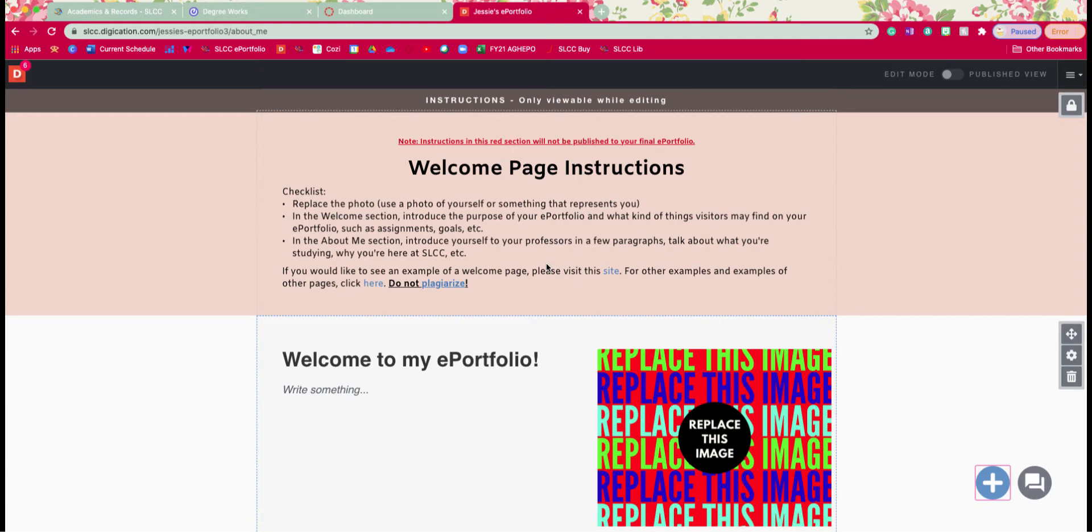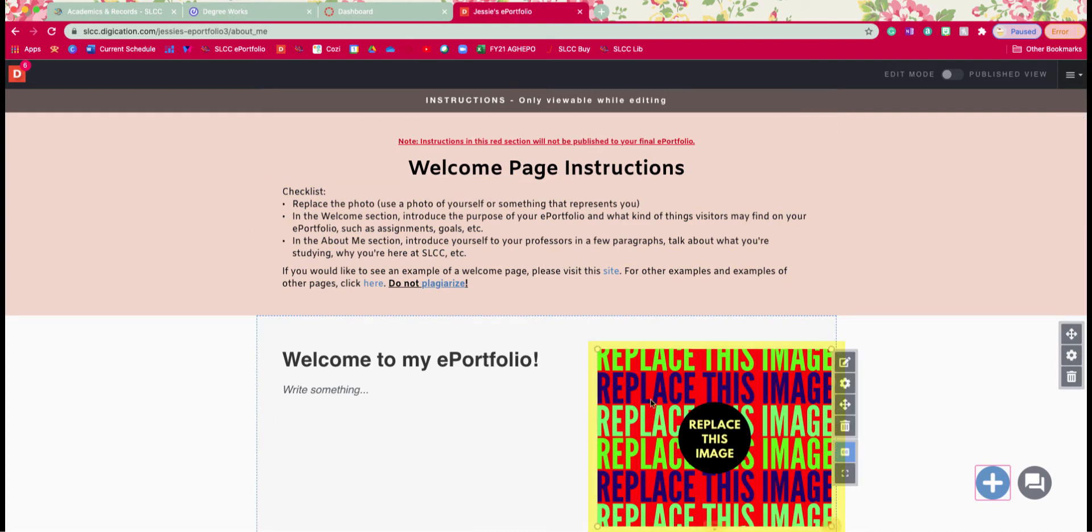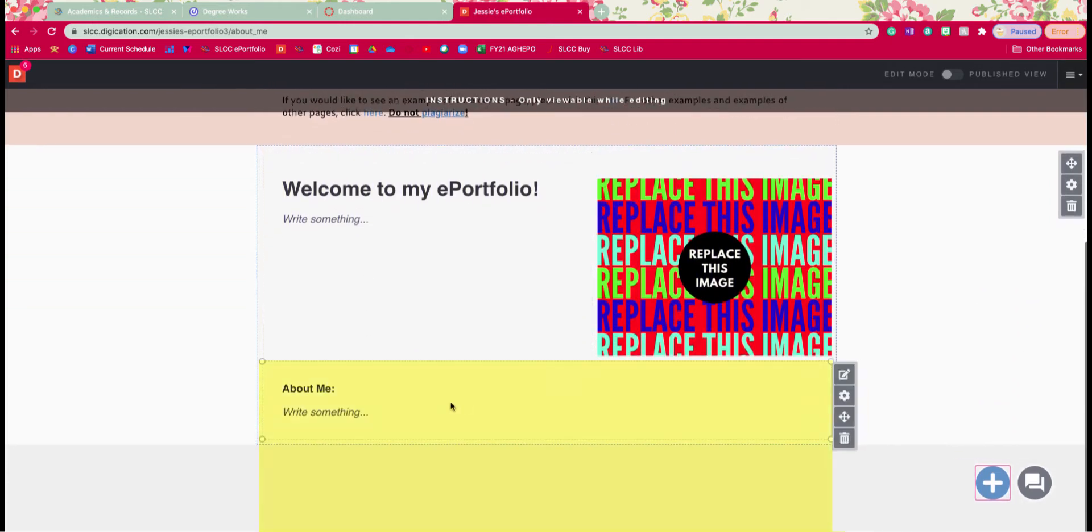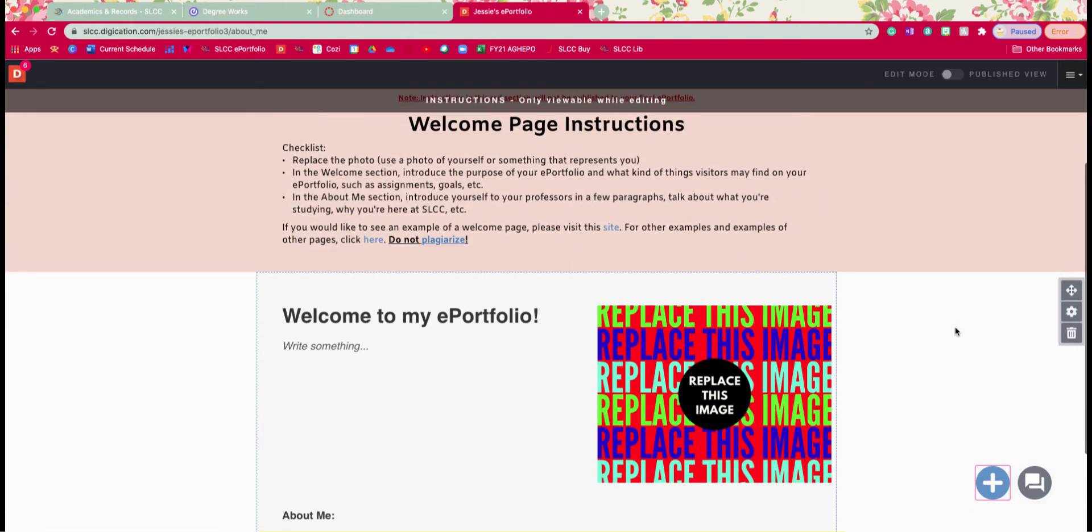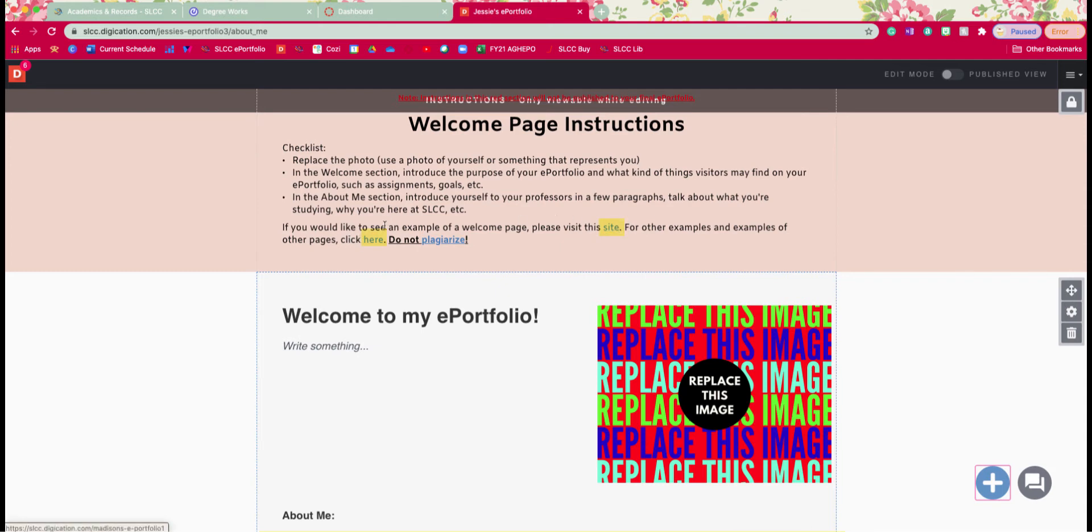In this instructions area we're going to do a few things. We're going to follow this checklist which tells us to replace the photo that's right here. We're going to work on our welcome section and our about me section as well and then if you want to see an example you can click on these different links here and then as you use these different sites and you're going to read through them just be aware that they are real student examples and so you don't want to plagiarize them.